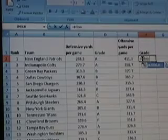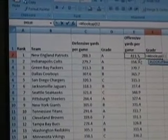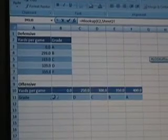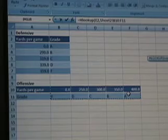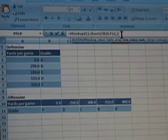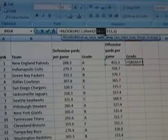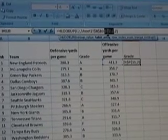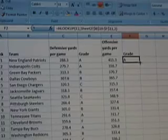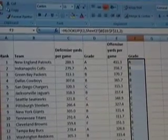Let's do the same thing for our HLOOKUP. Equals HLOOKUP, the value to be returned. Let's go to our corresponding horizontal table. And here we want row 2. Close parentheses. Absolute reference again by pushing F4. And drag. And that's how you do lookups.